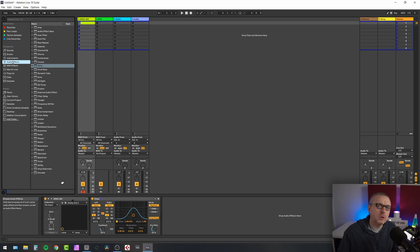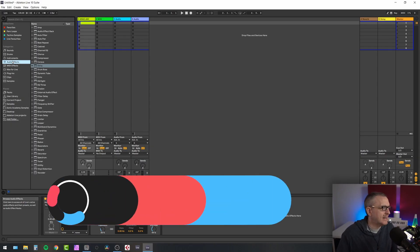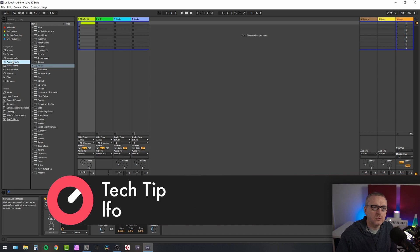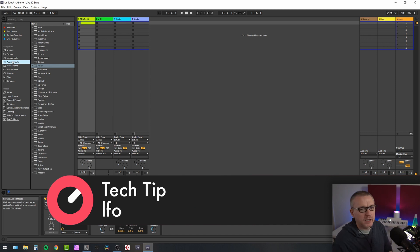Right, the first thing I want to look at is something called LFO. Yeah, LFO. My brain wants to say LFO tool, but that's not what we're looking at.